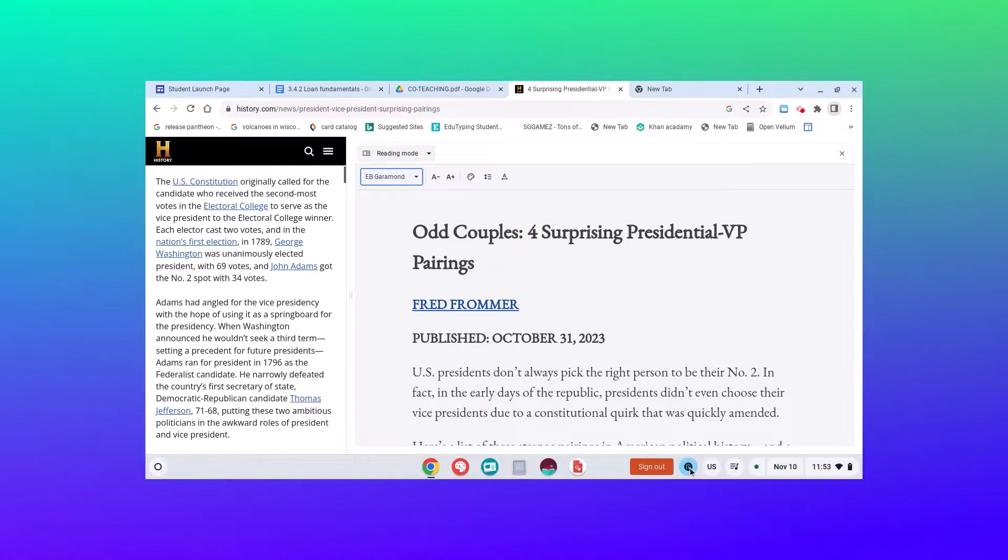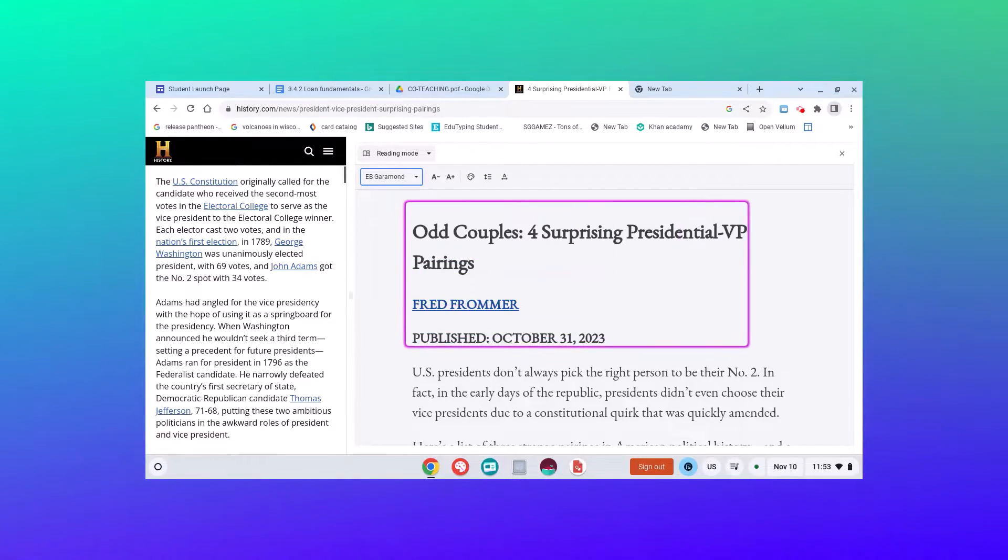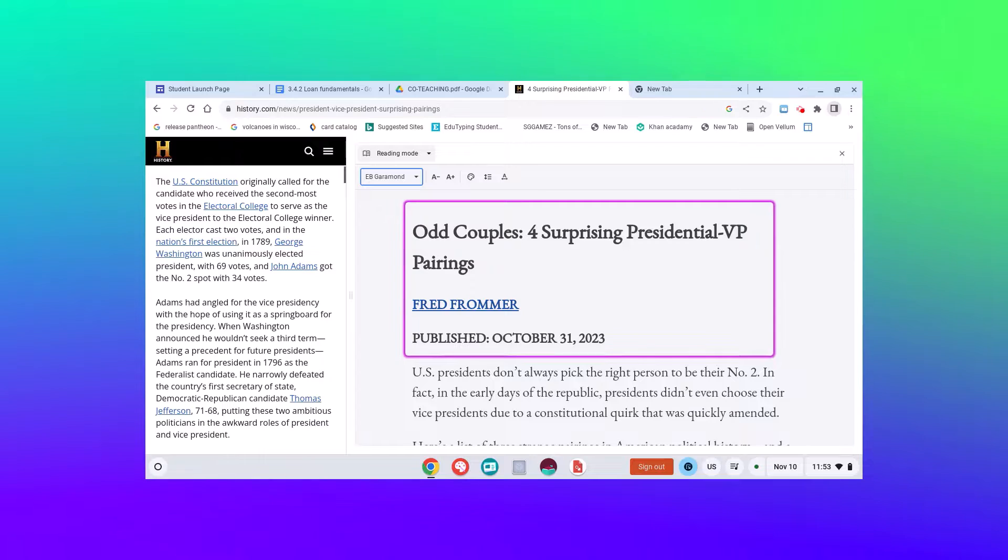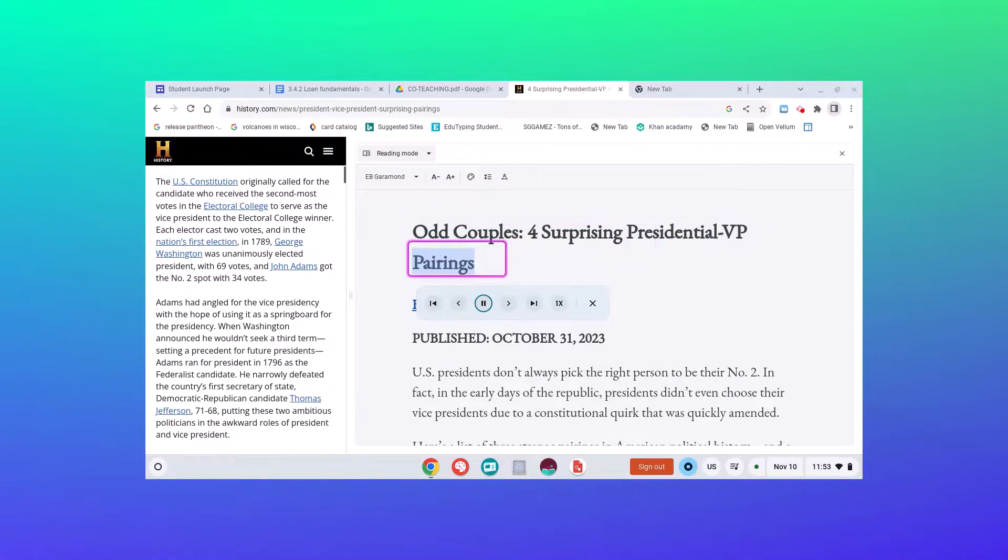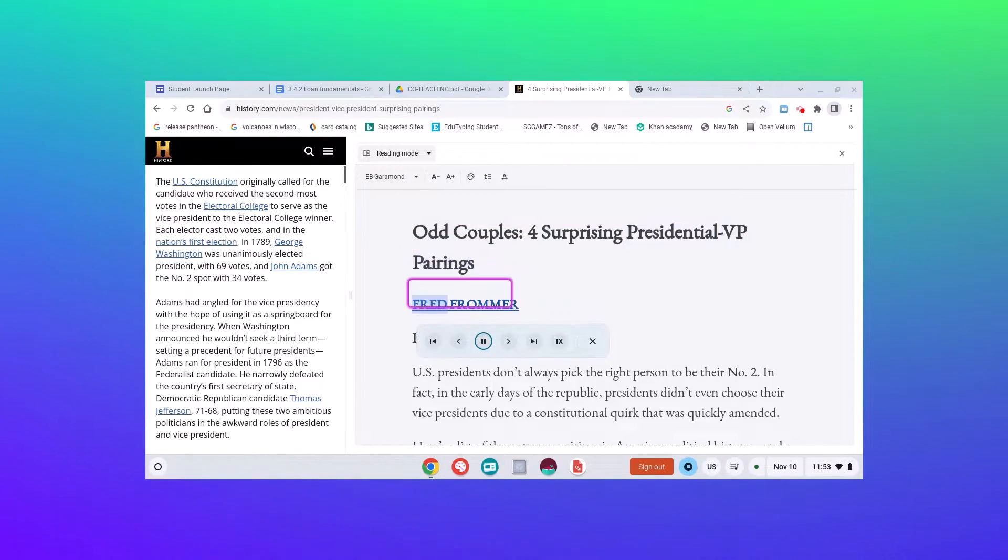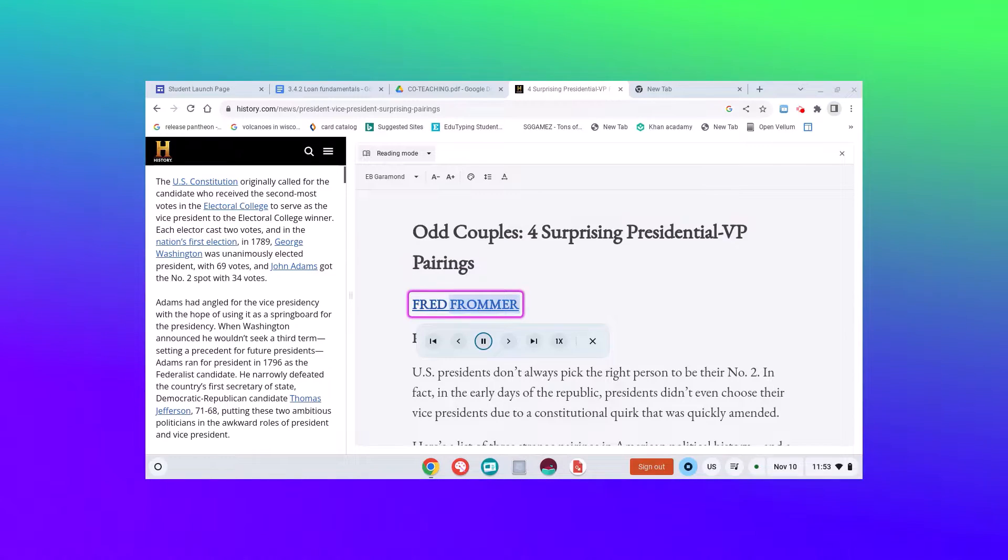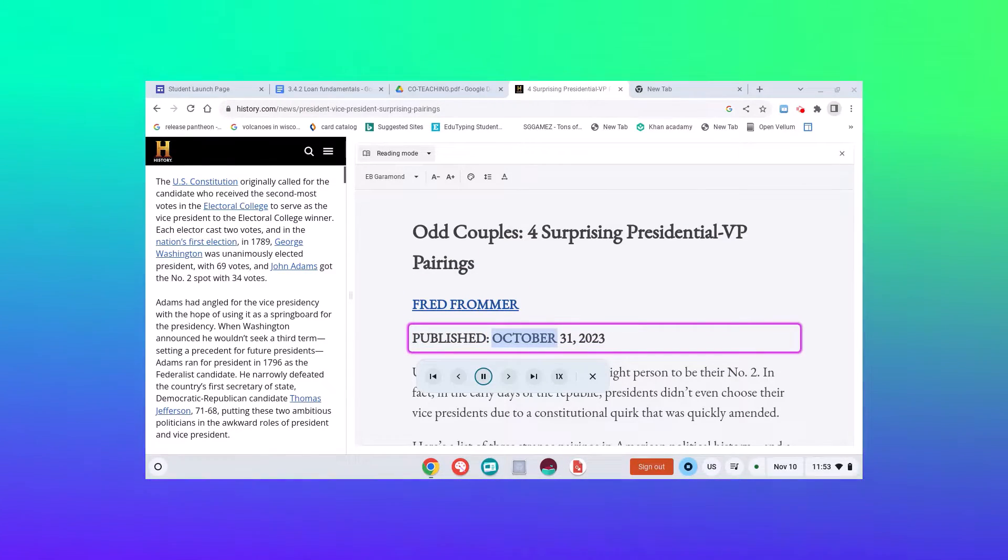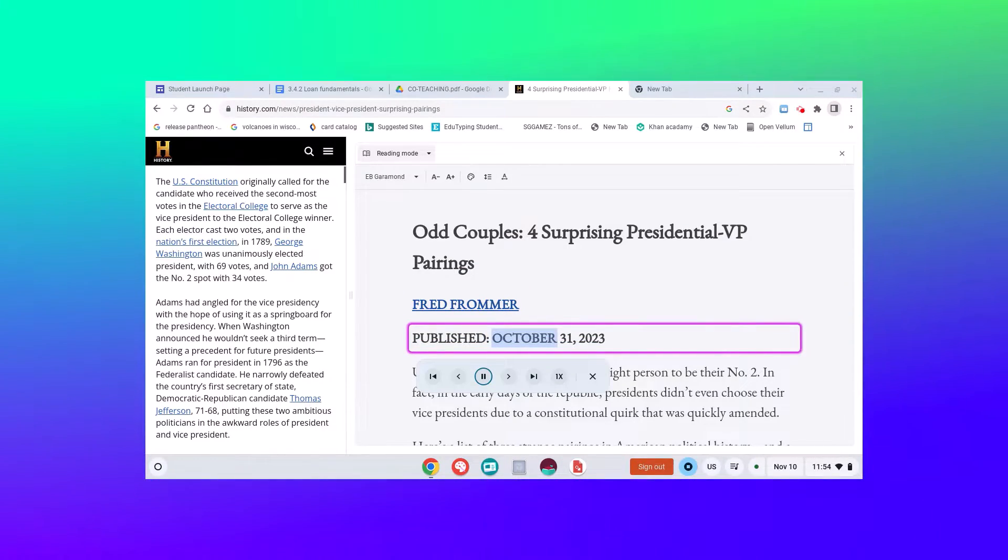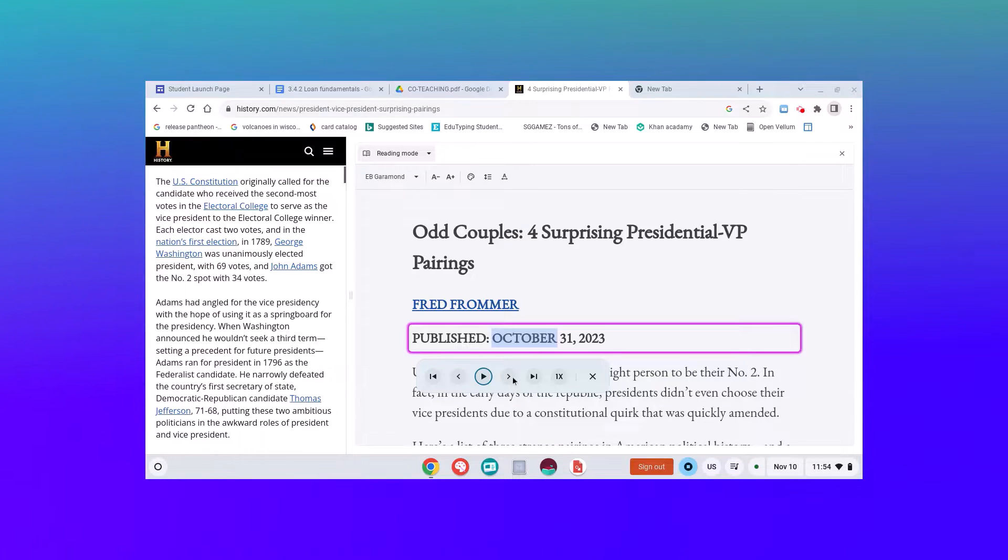Now my text-to-speech is going to work over here as well. So I can select this. Odd Couples, four surprising presidential VP pairings. Public, October 31st.